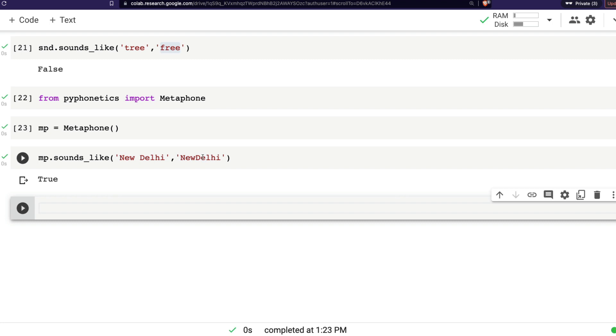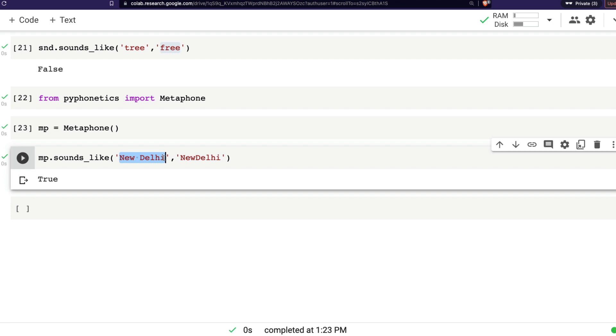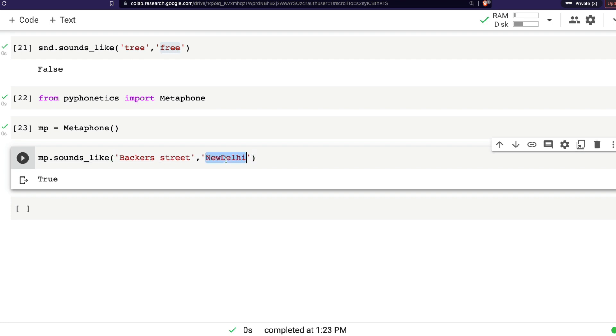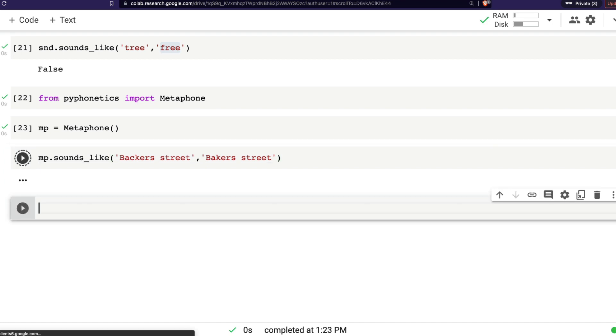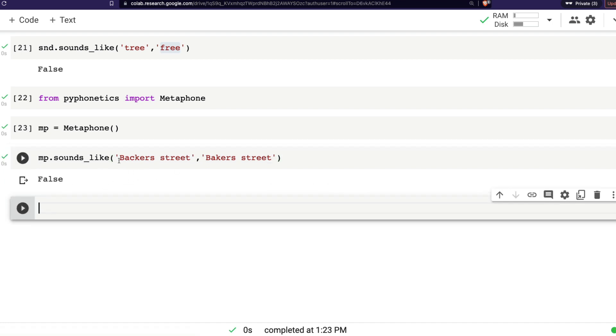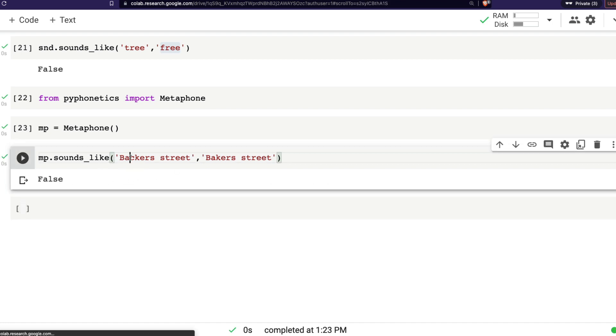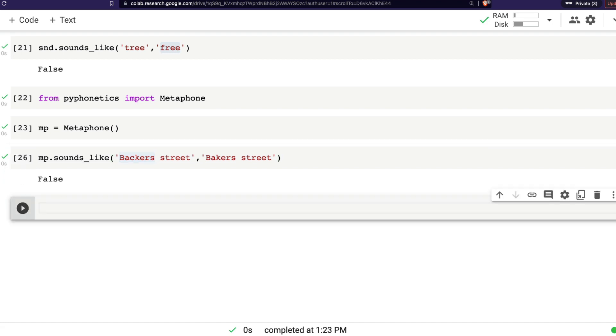So this is extremely helpful if you're going to do fuzzy matching of addresses. Usually what we do in fuzzy matching is we try to find something that is similar in terms of distance metric like Levenshtein or Hamming. But what you can also do is you can try to find a similar sound and then you can match it. For example, if I have something like Baker's street and Baker's street, you can see it says false.